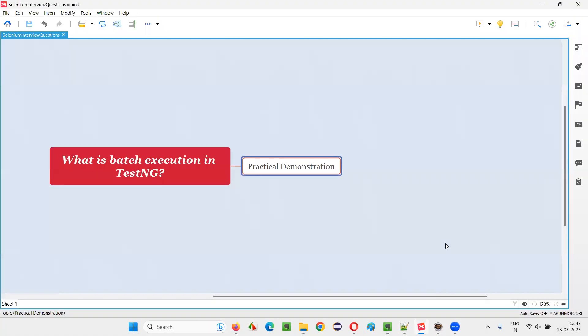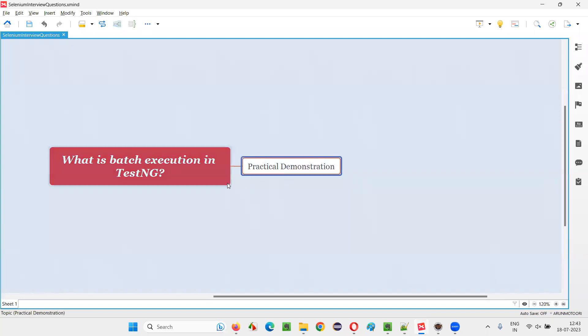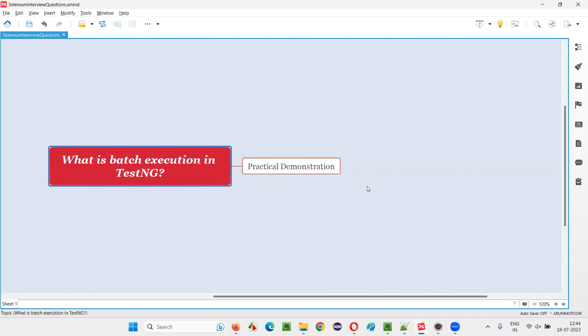So hope, guys, you got the answer for this question, what is batch execution in TestNG. So you are executing multiple test methods from multiple classes in a single run with the help of TestNG.xml file. And run, right click on the TestNG.xml file, and run as TestNG. So this is called as batch execution in TestNG. So that's all for this session. Thank you. Bye-bye.